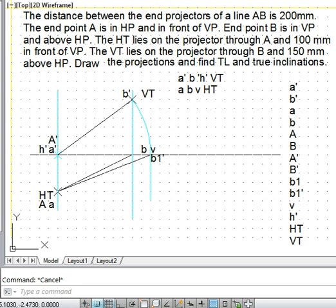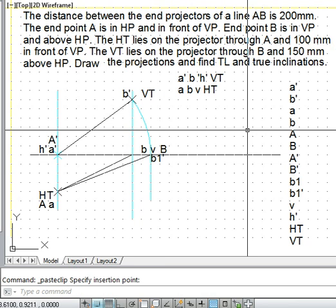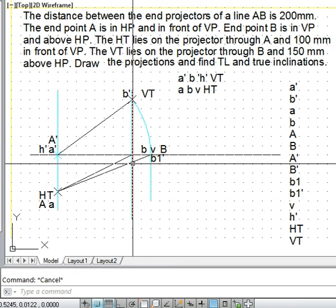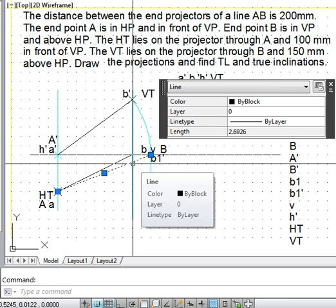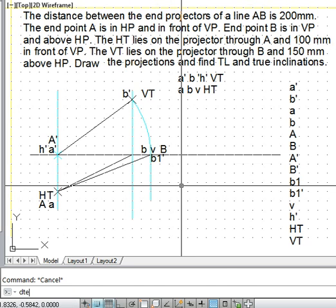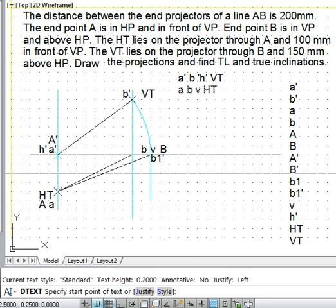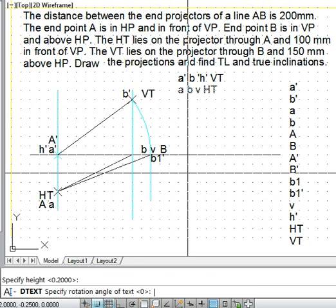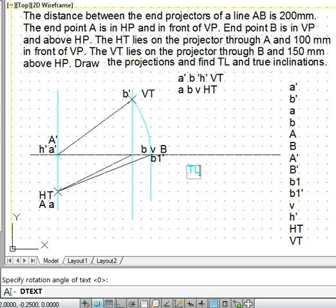We mark the point B1 dash as capital B also. The true length is: TL = AB = 269.26mm.